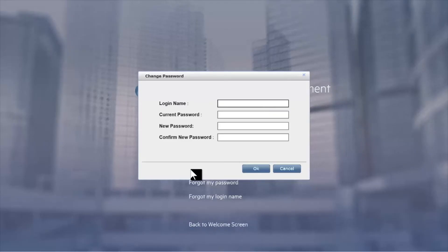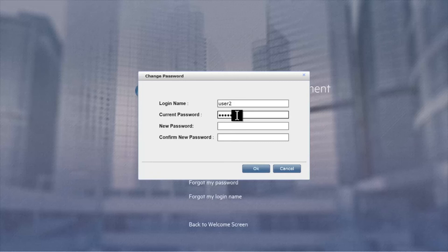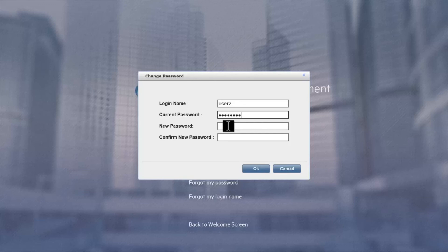First, we have the change password link. The user enters their password and their current password. Note that the current password does not need to comply to the authentication policy. It may be non-compliant because it was just created or because the administrator used the reset password link or perhaps it was compliant last week and the rules changed over the weekend and is now no longer compliant.